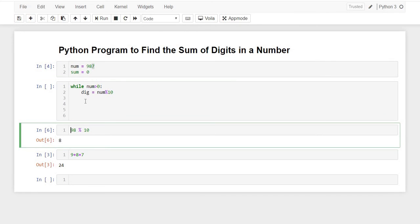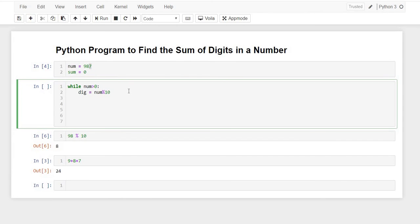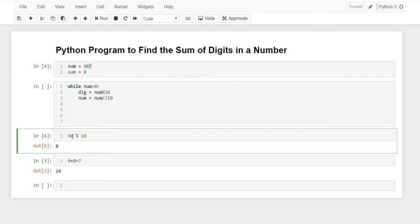I'll write num equals num double slashes divided by 10. Basically what this will do is - let me show you the output of 987 divided by 10.